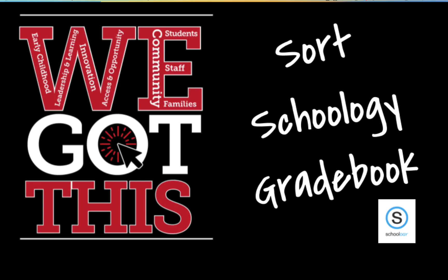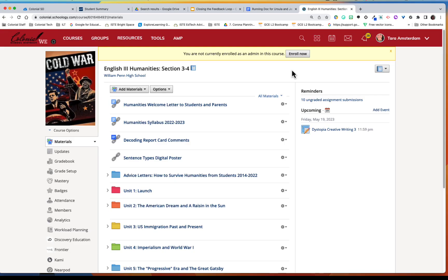Hi everybody, the purpose of this video is to show you how to leverage the Schoology gradebook features to increase your efficiency in grading your student work.